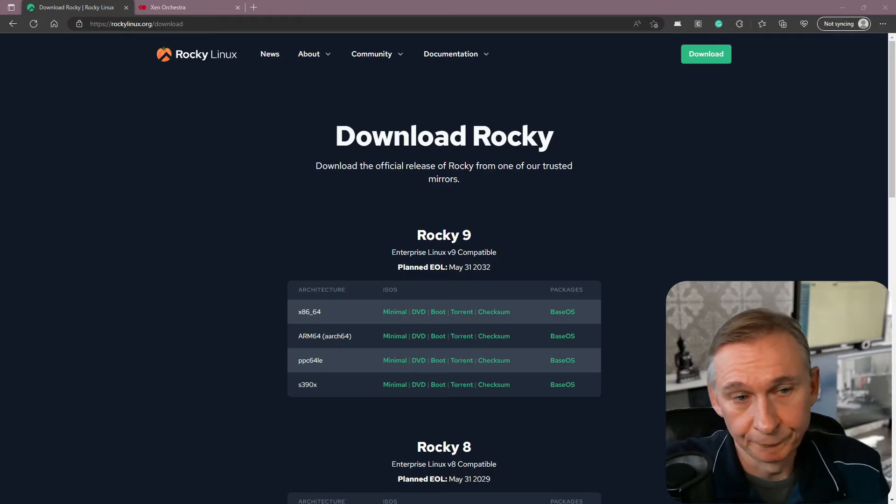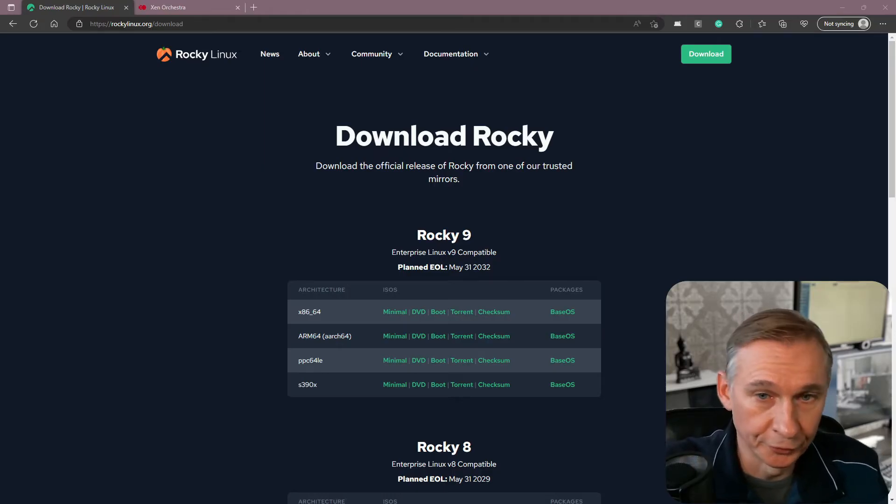If you want to know more about my XePNG tutorials, I have a playlist made on my channel. So don't forget to subscribe if you're interested in XePNG and Xen Orchestra.